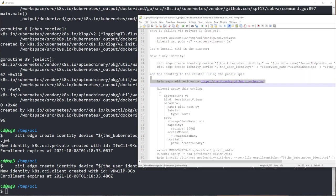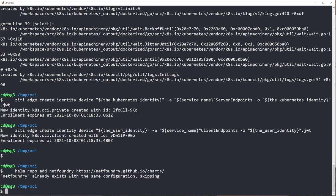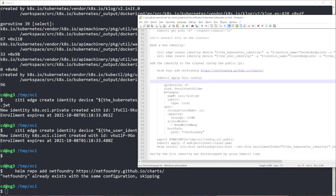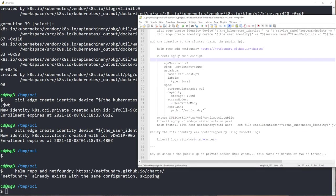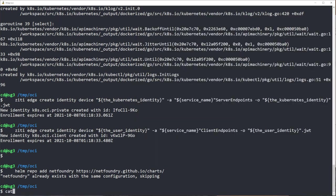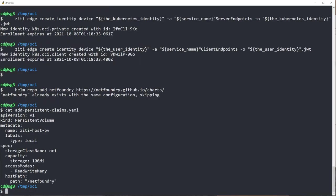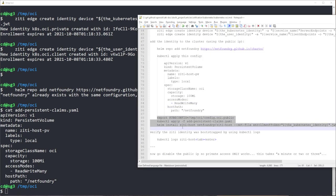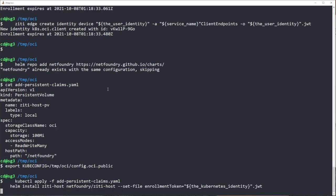I'm going to add a Helm chart or a Helm repo. You'll see I've already added it. I need to make a persistent volume. This is not handled for you by Oracle, so I have this file already here called add persistent claims.